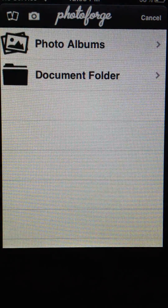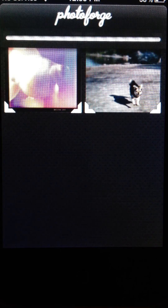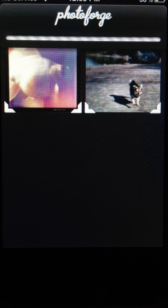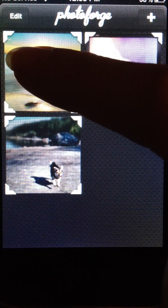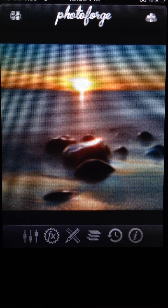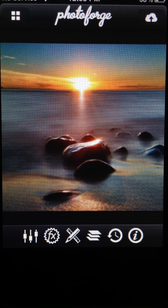So I hit the plus button at the top and select a picture. It takes a moment for it to load the picture into the app, and now we bring the picture up large.